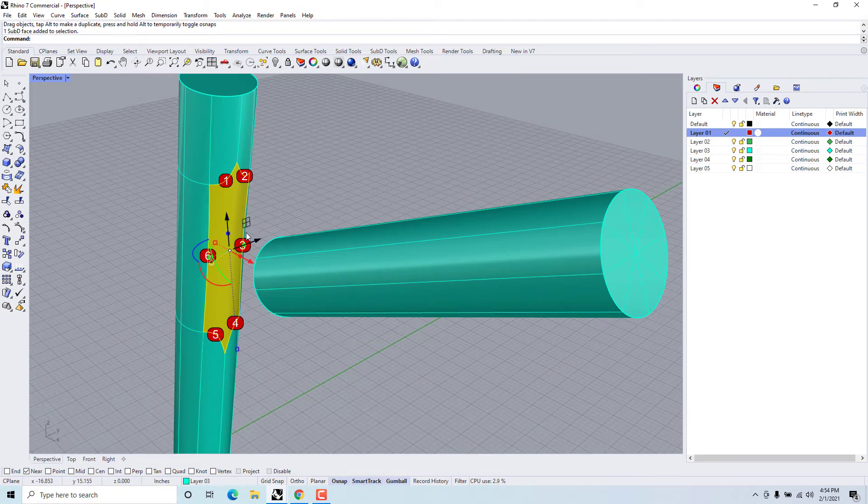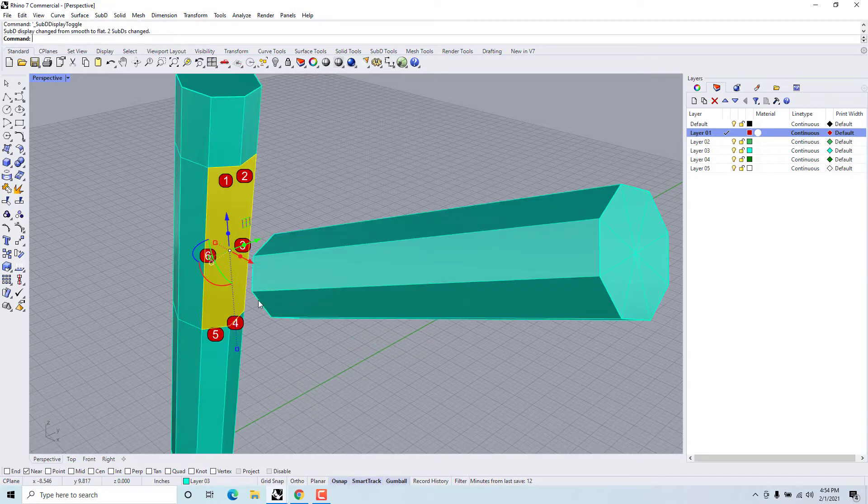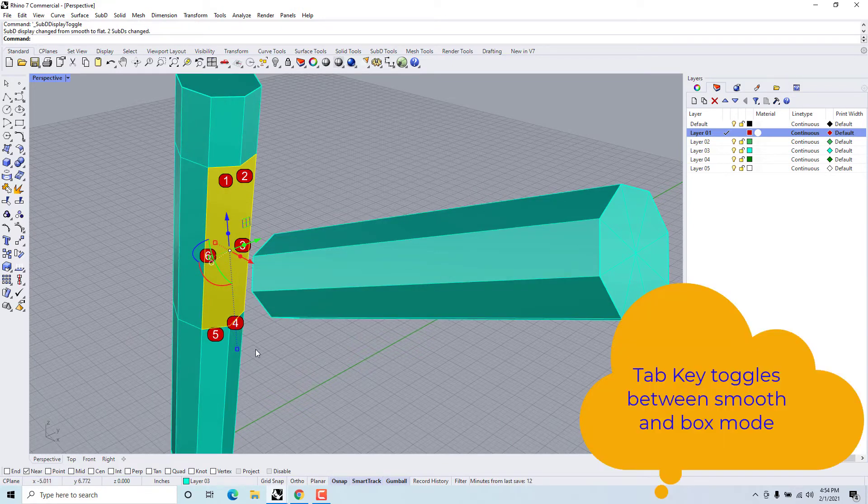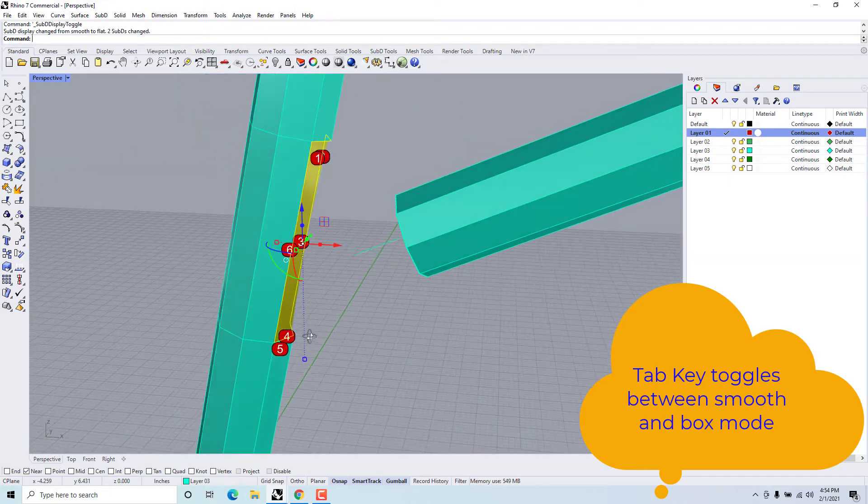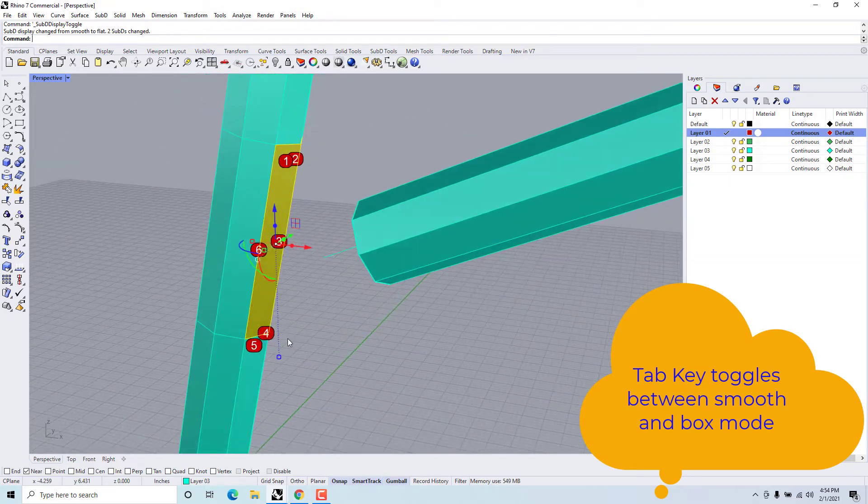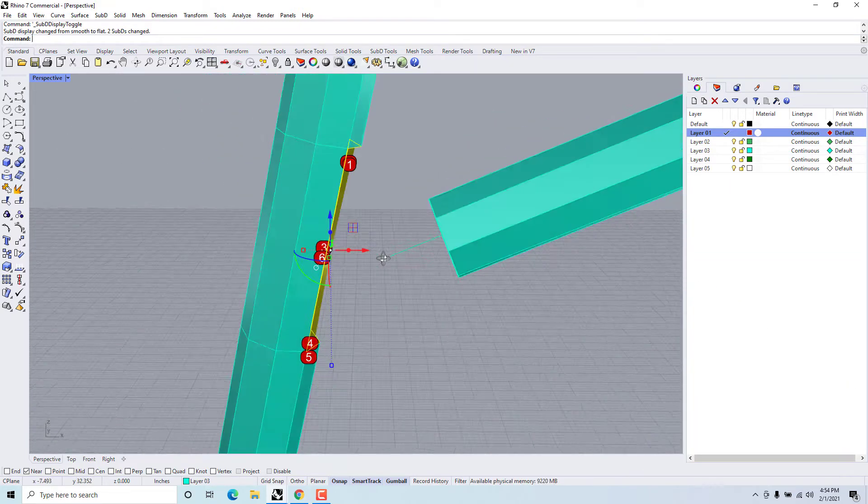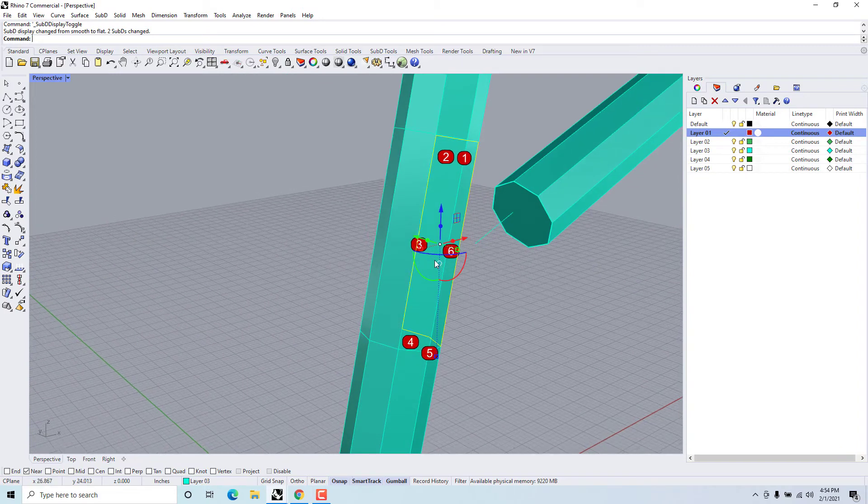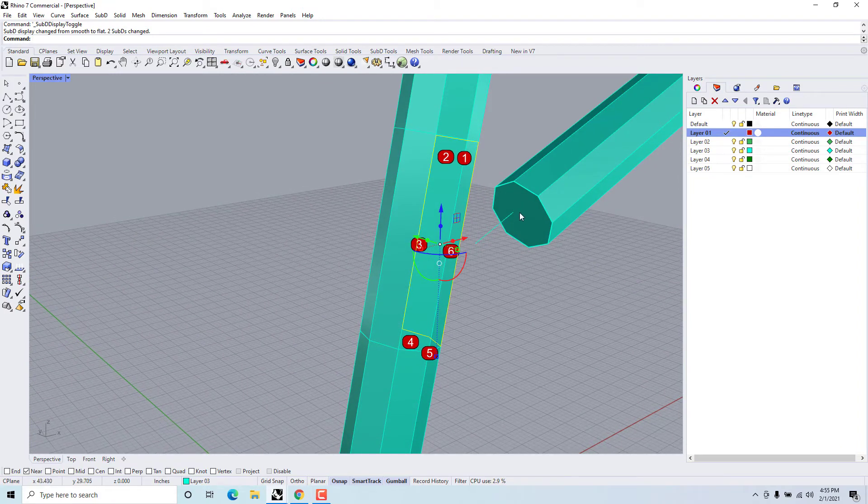So this surface here has six edges to it. If I hit the tab key it turns it into the box mode which sometimes makes it a little clearer. And this surface here has eight.